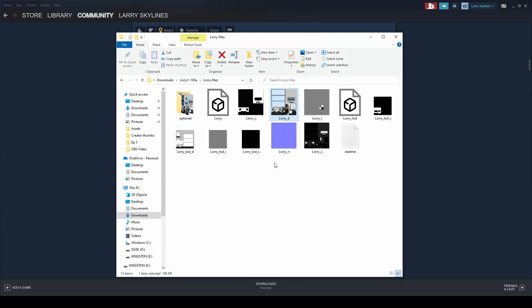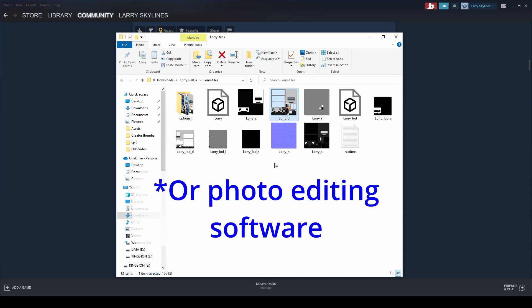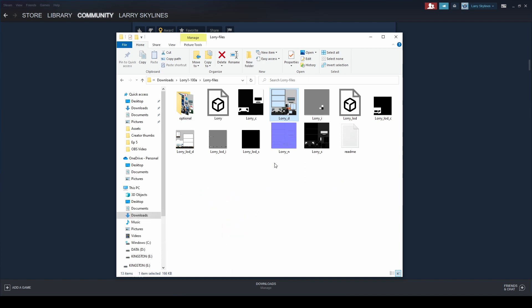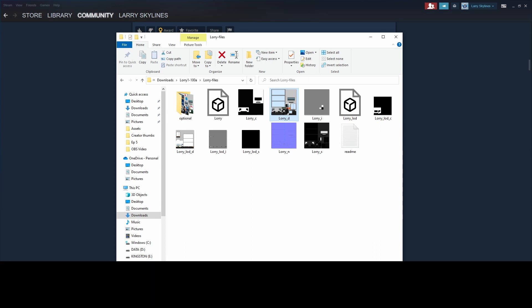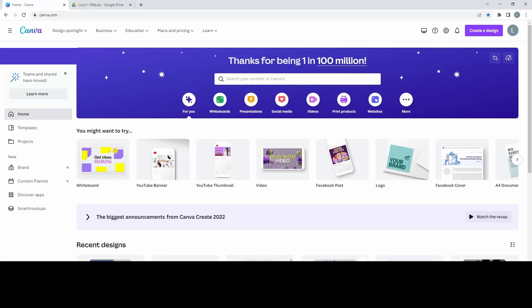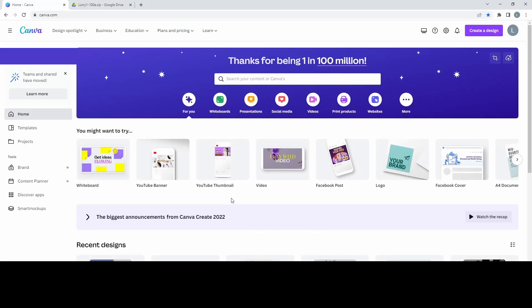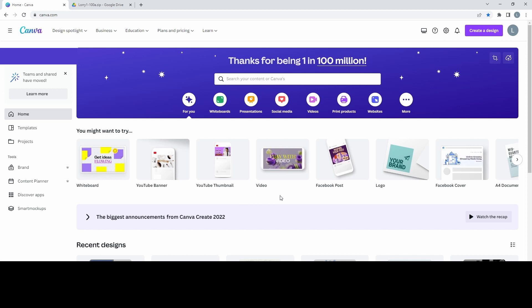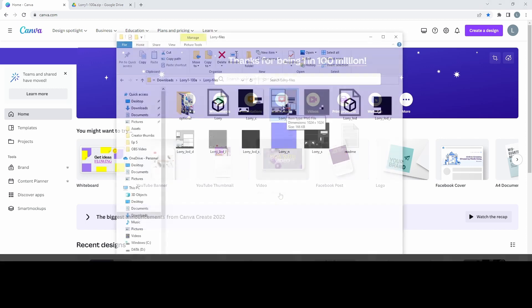So the next thing we need is some graphic design software, and there are plenty of free versions out there available that you can either use online or you can download the application to your PC. I'm going to show you Canva at Canva.com. So Canva is free to use. They do offer a paid subscription that unlocks other features or other designs.